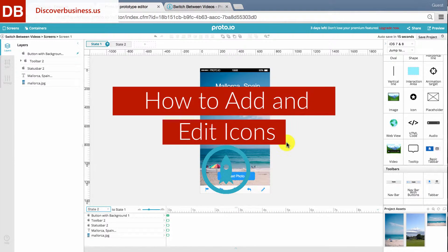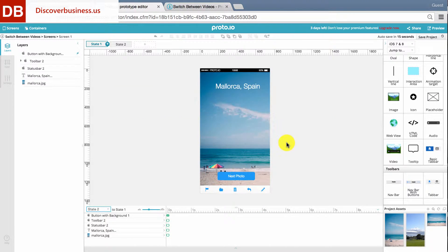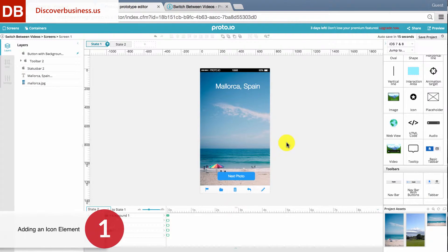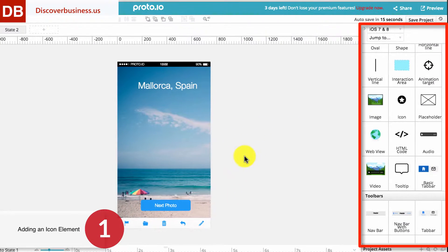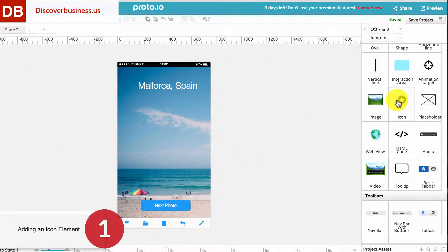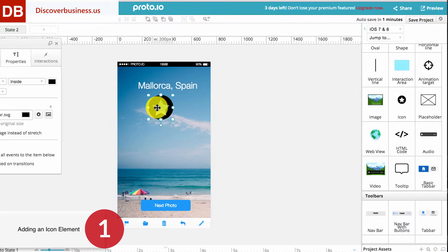How to add and edit icons in Proto.io. Step 1: Navigate to the UI panel. Find and then drag the icon onto your canvas.